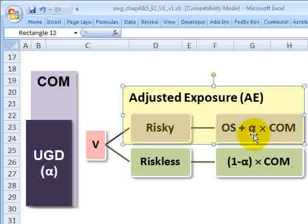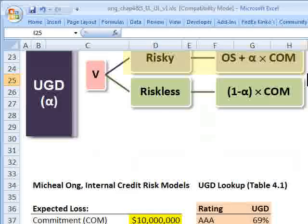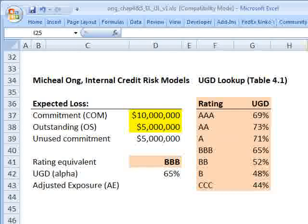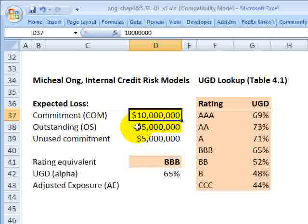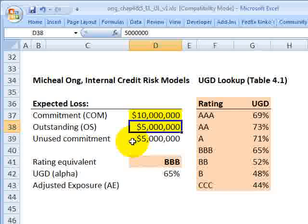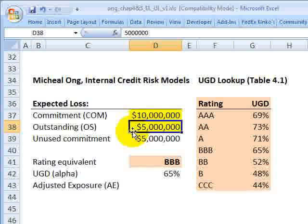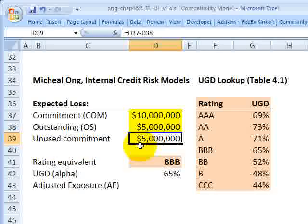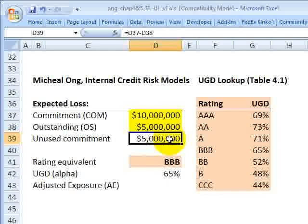The adjusted exposure equals full outstandings plus usage given default multiplied by the unused commitment. In the example from Michael Ong, the bank's commitment is $10 million. The borrower has already drawn half, or $5 million — that drawn portion becomes the outstanding. The other $5 million is unused commitment, still a promise by the bank to the obligor. The key idea is that this unused commitment represents a credit option granted by the bank to the obligor.